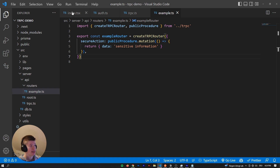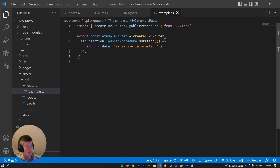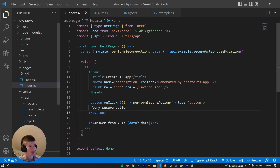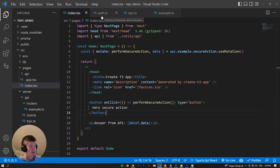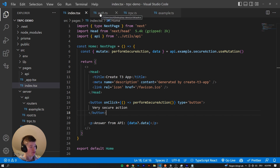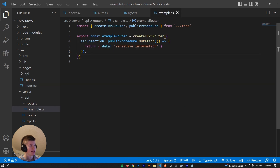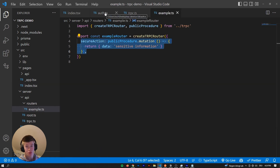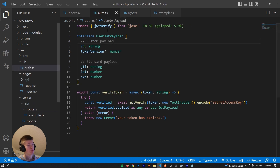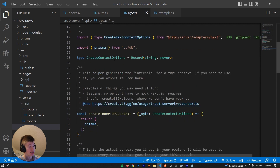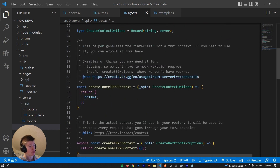So the question then arises: how do we secure this? The method we're going to use is tRPC middleware, which is really, really handy. Between every request that we make on the front end and the answer we send, there is the option for us to run middleware - and to be precise, as much middleware as we want.